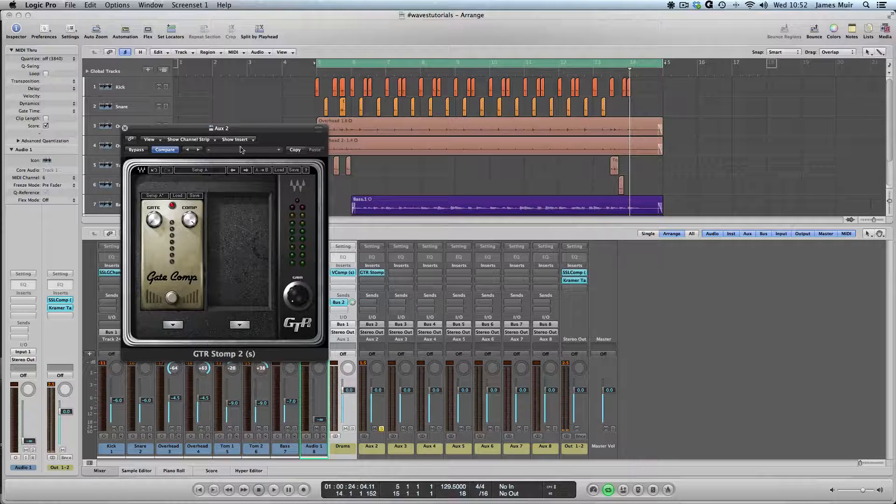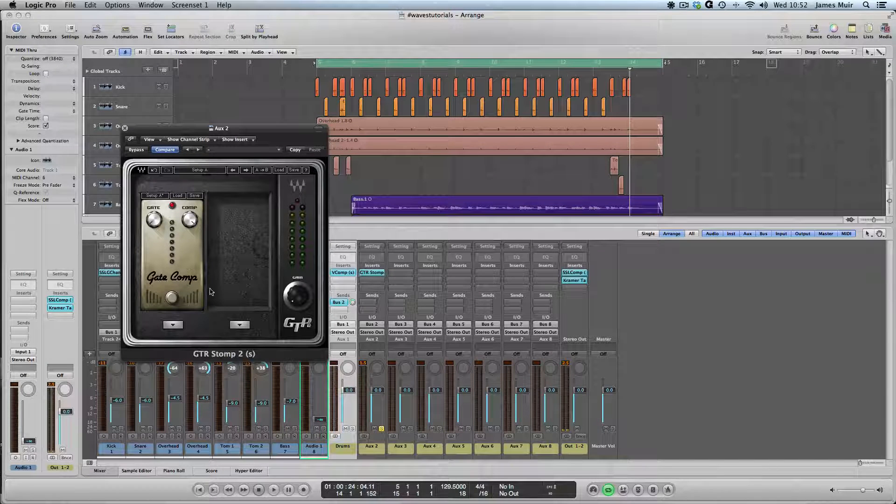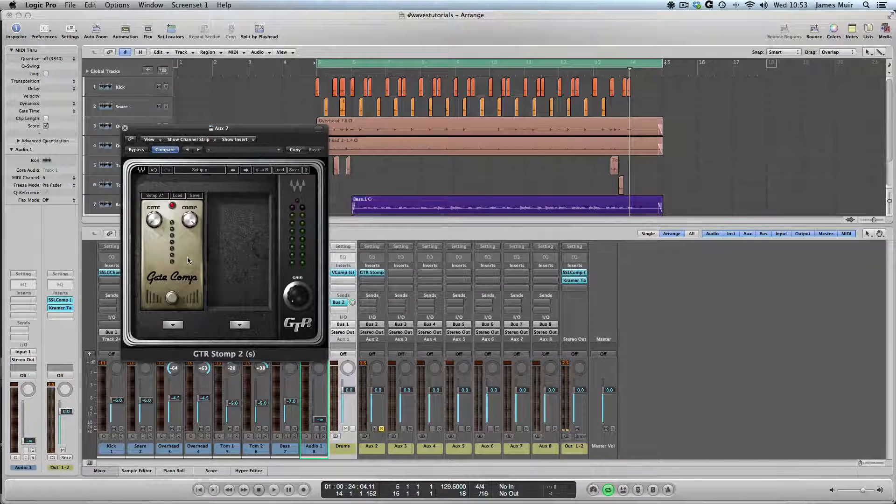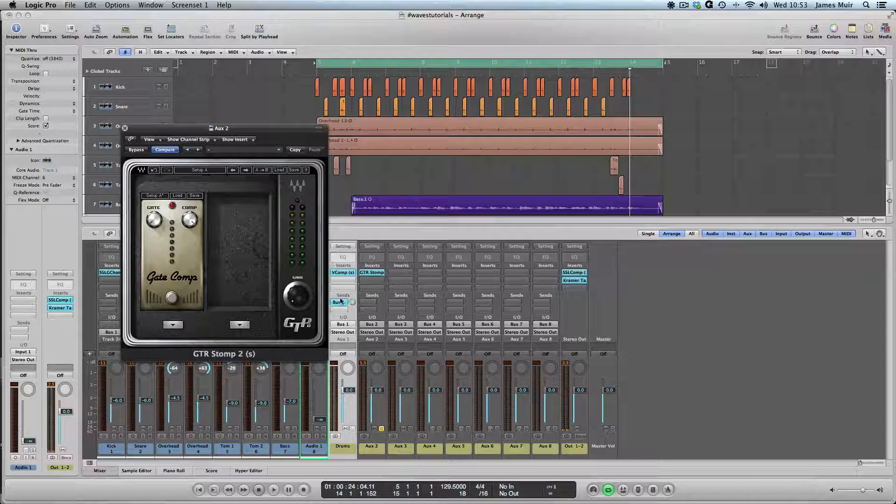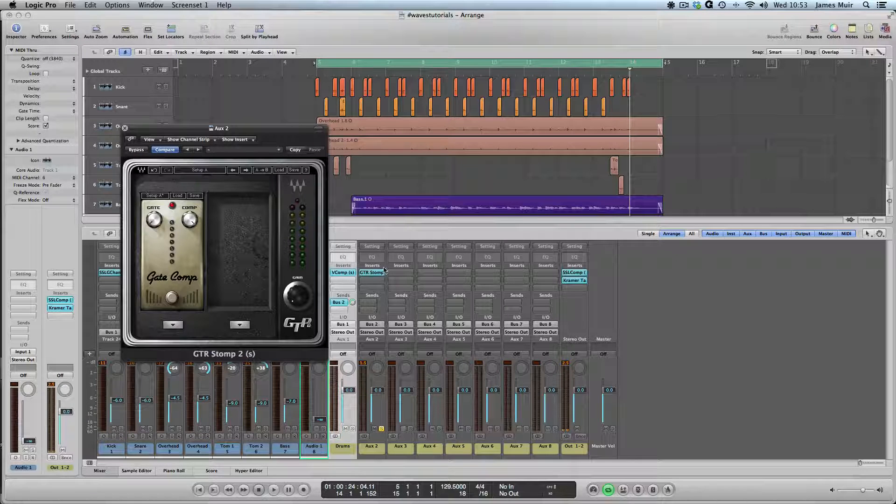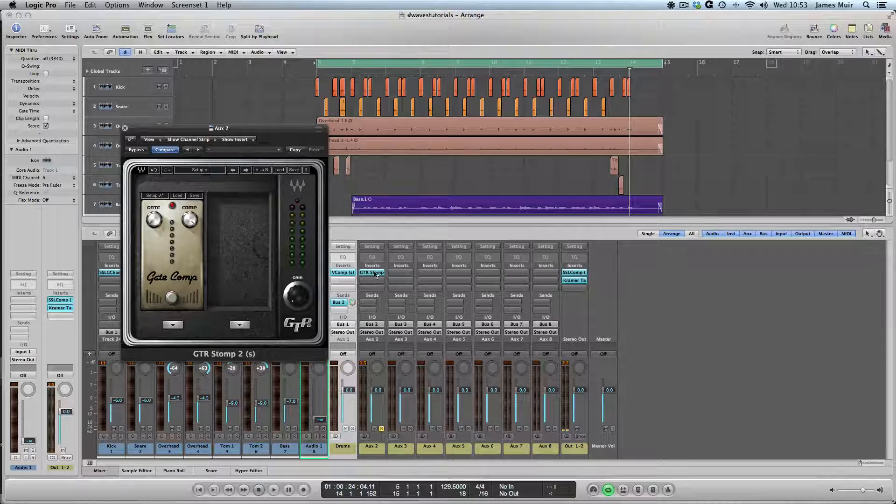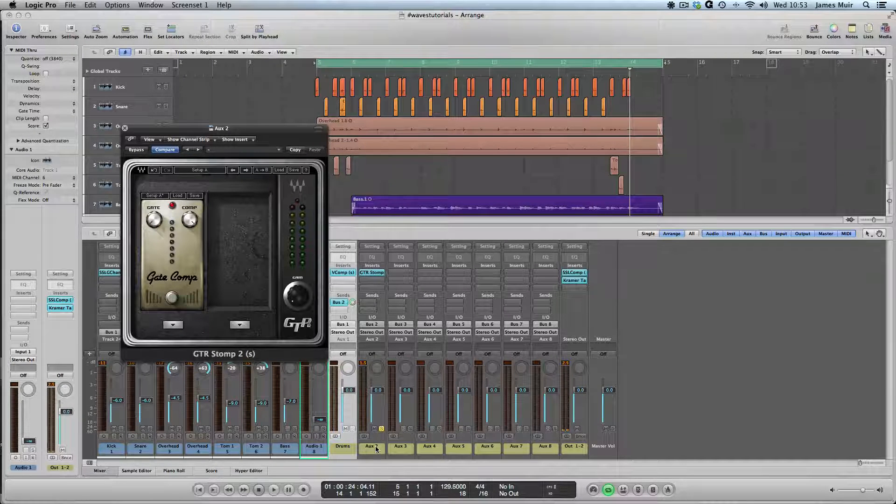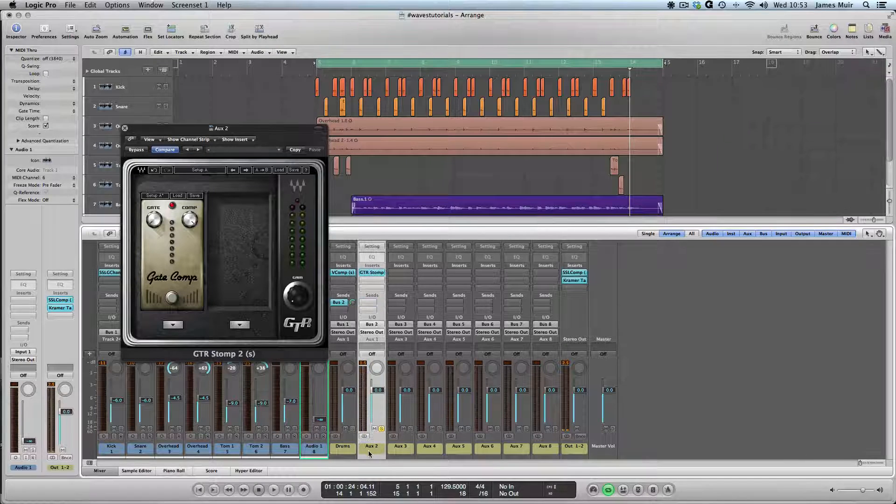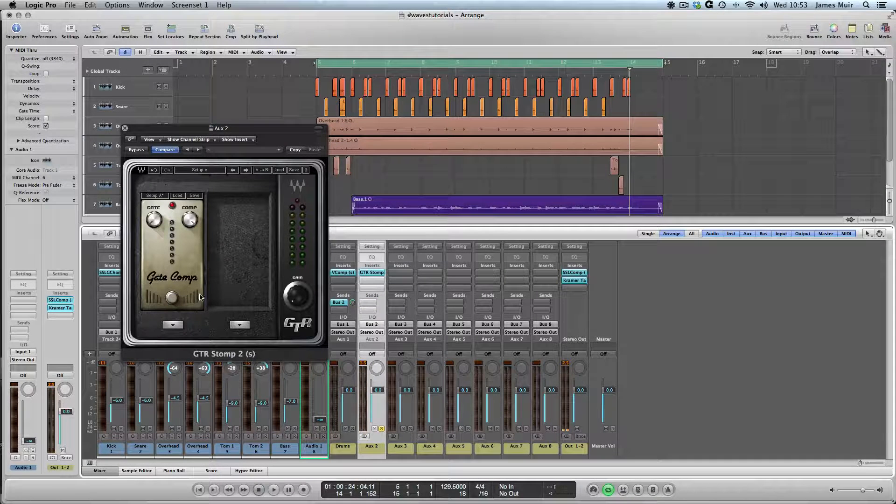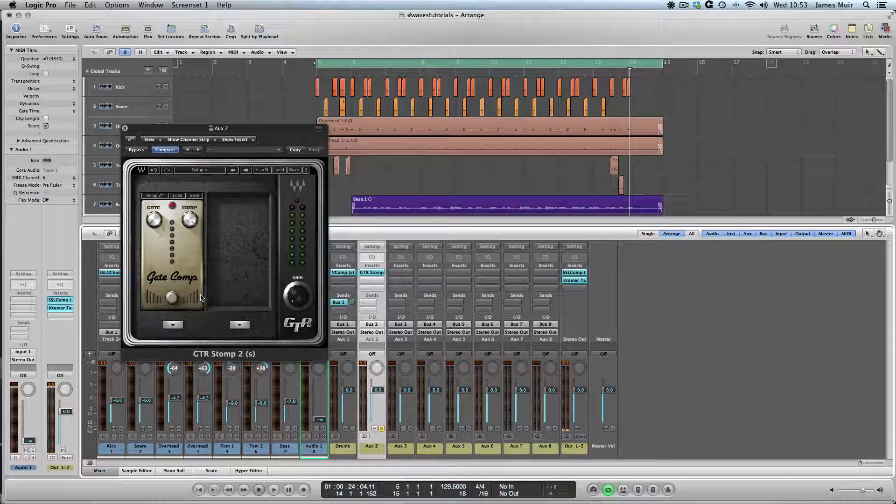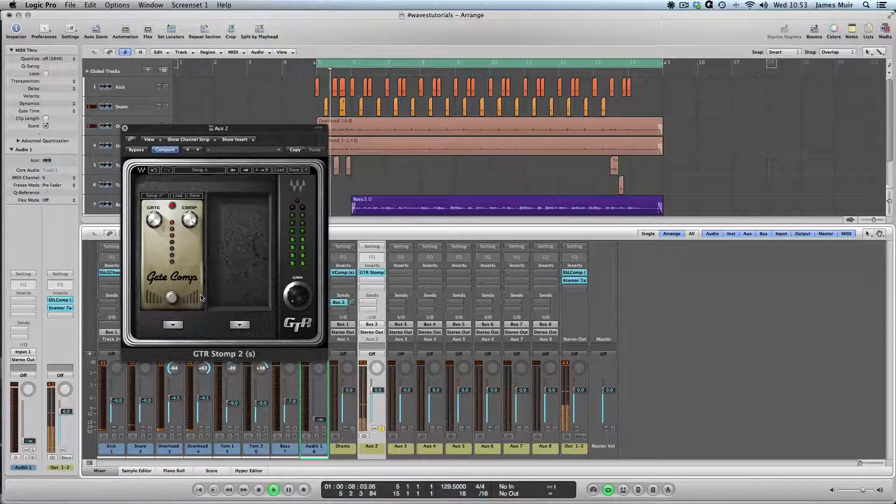As you can see, I've instantiated a guitar stomp and then the gate comp pedal. Sending from our drum bus here to bus two where we've got our guitar stomp instantiated. I've got aux two in solo, so we're just hearing the output of the stomp, which sounds like this.